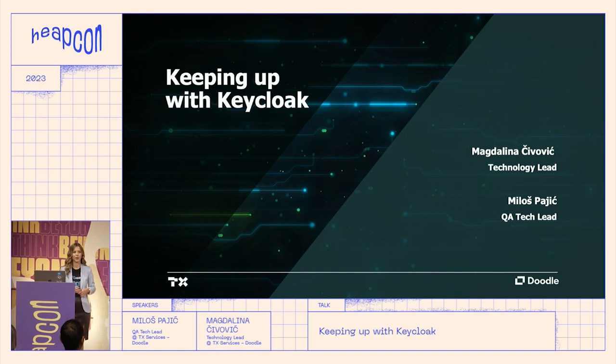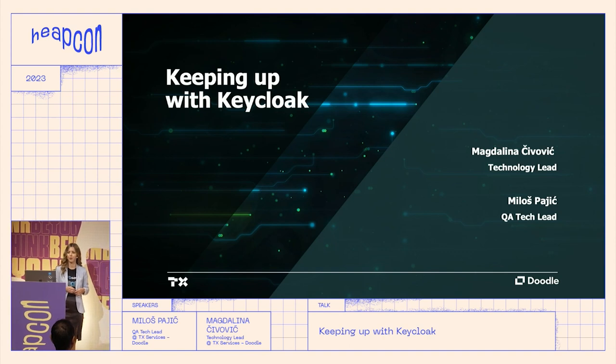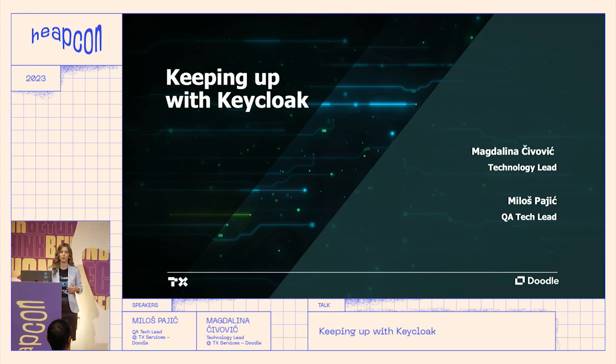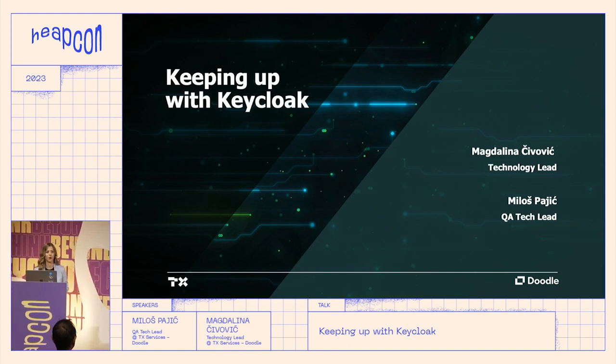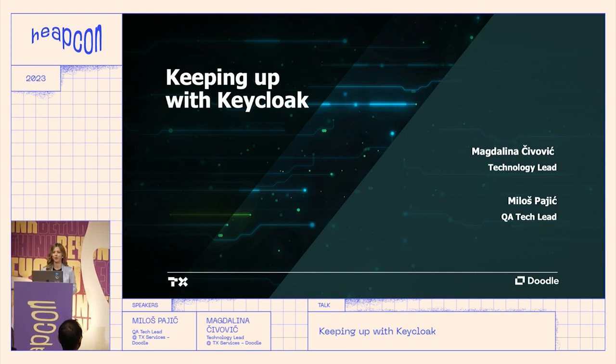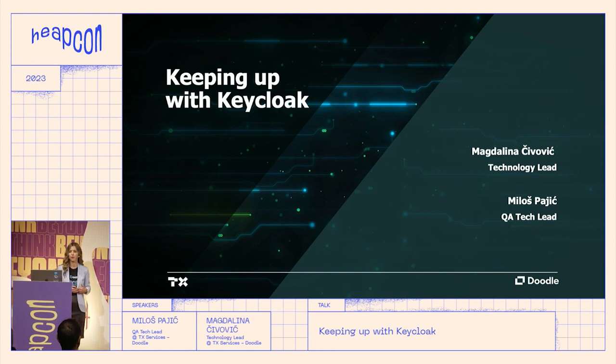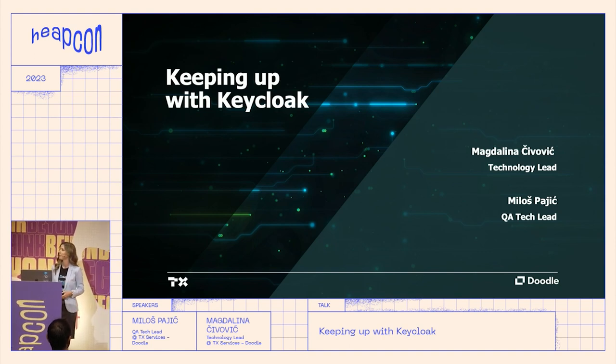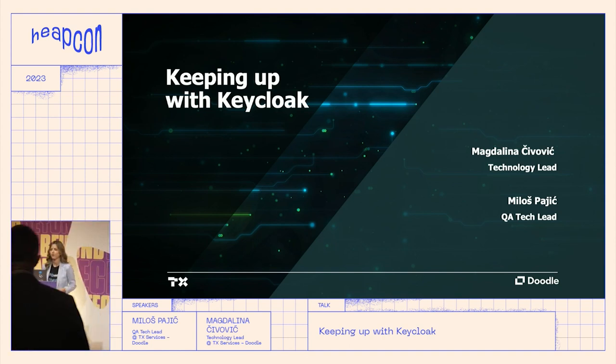Hopefully today we will convince you to use it even more in your companies. Before we jump into that, we would like to introduce ourselves.